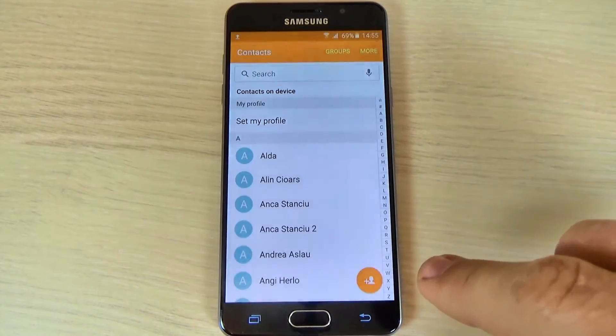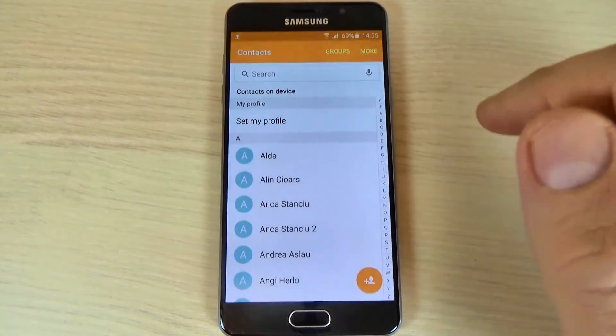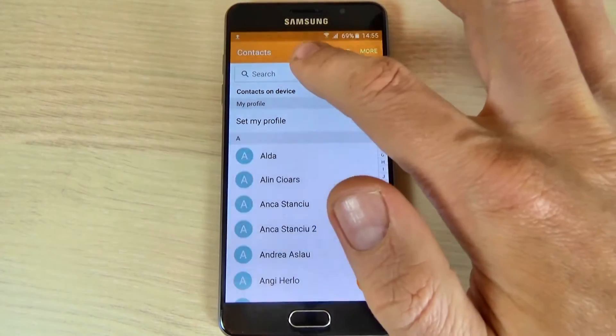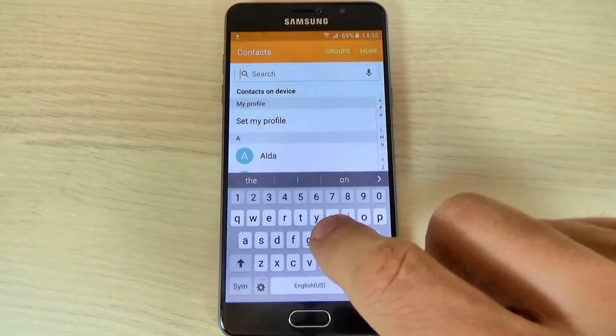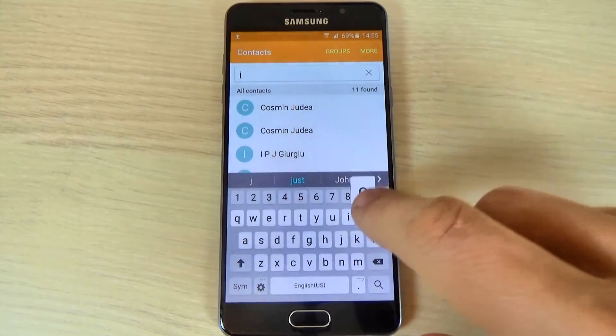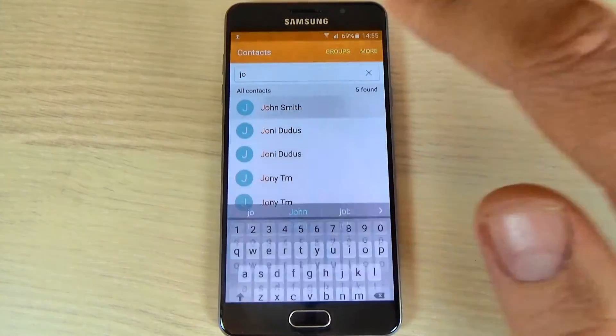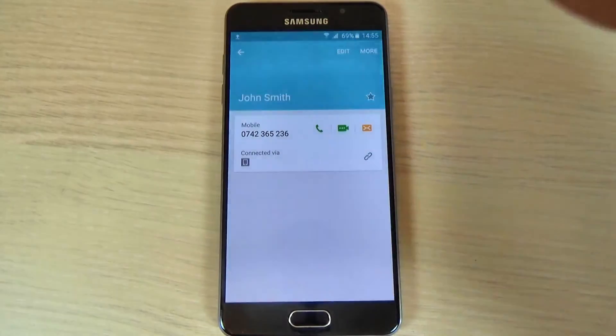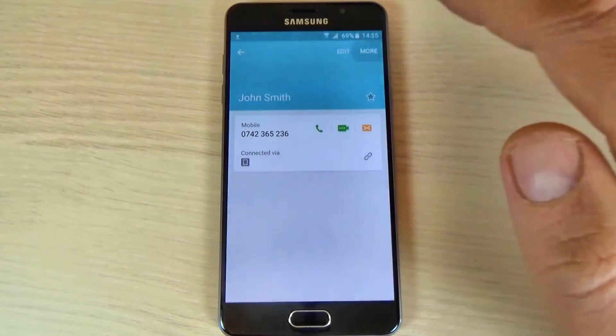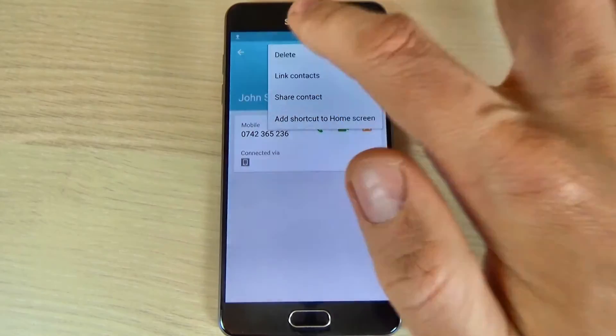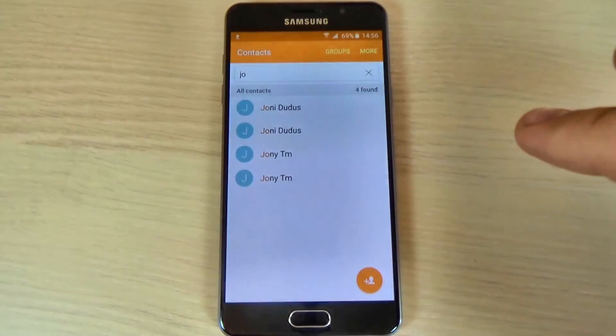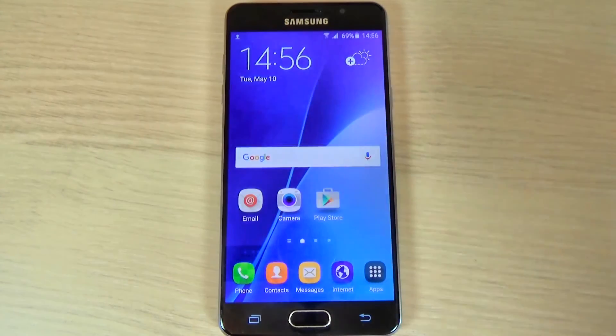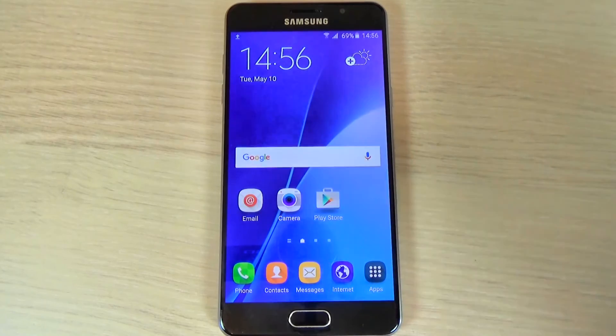And now if you want to delete this contact, it is very easy. Just hit in the search bar, the name of your contact. Here is my contact. And hit more. And hit delete. And again delete. And now the contact is gone.